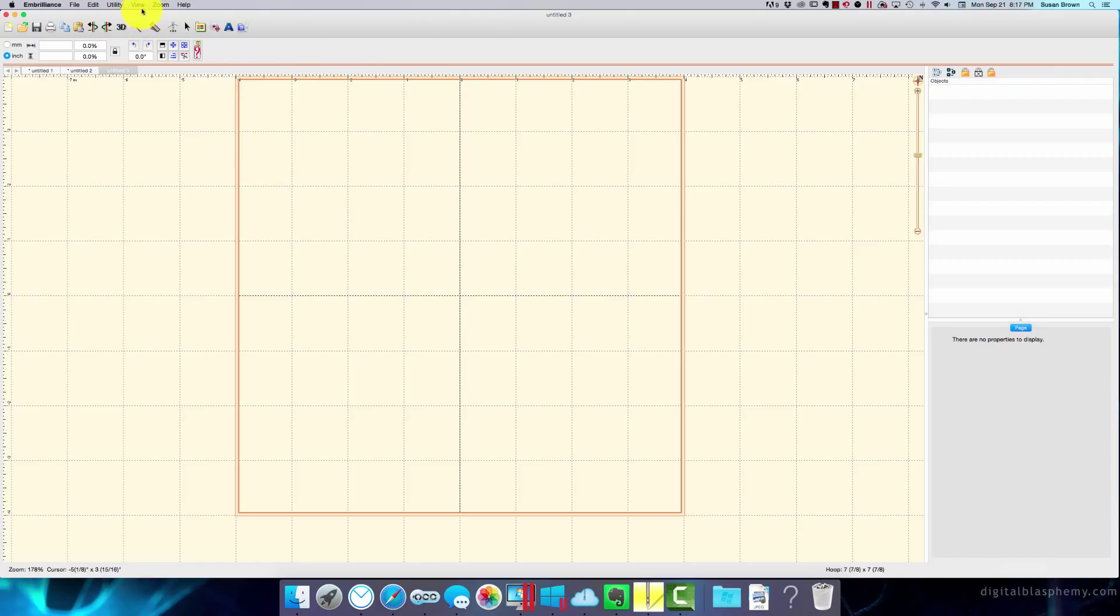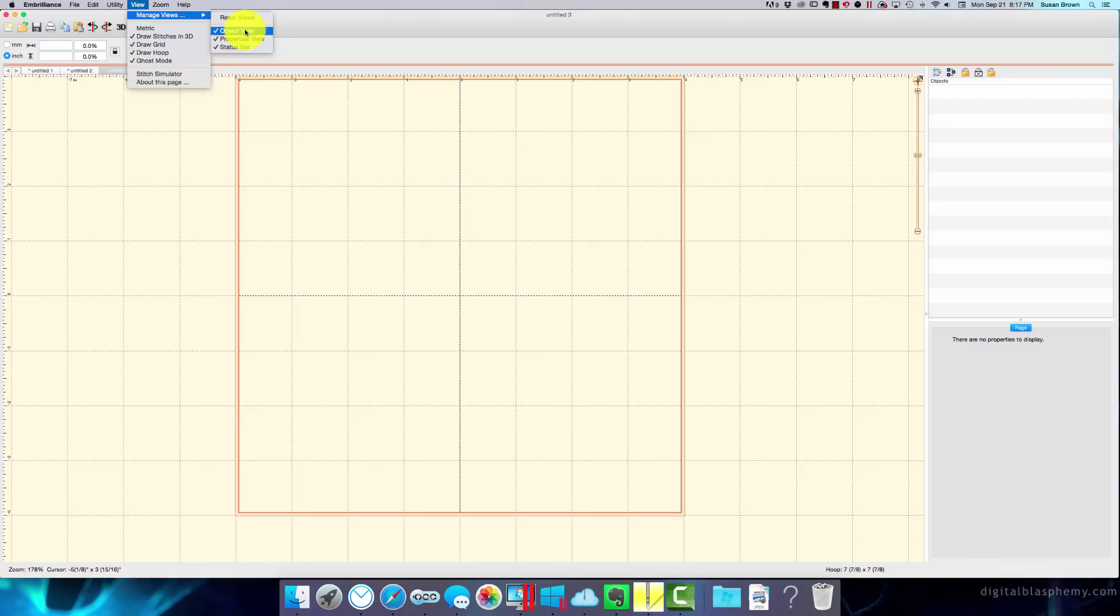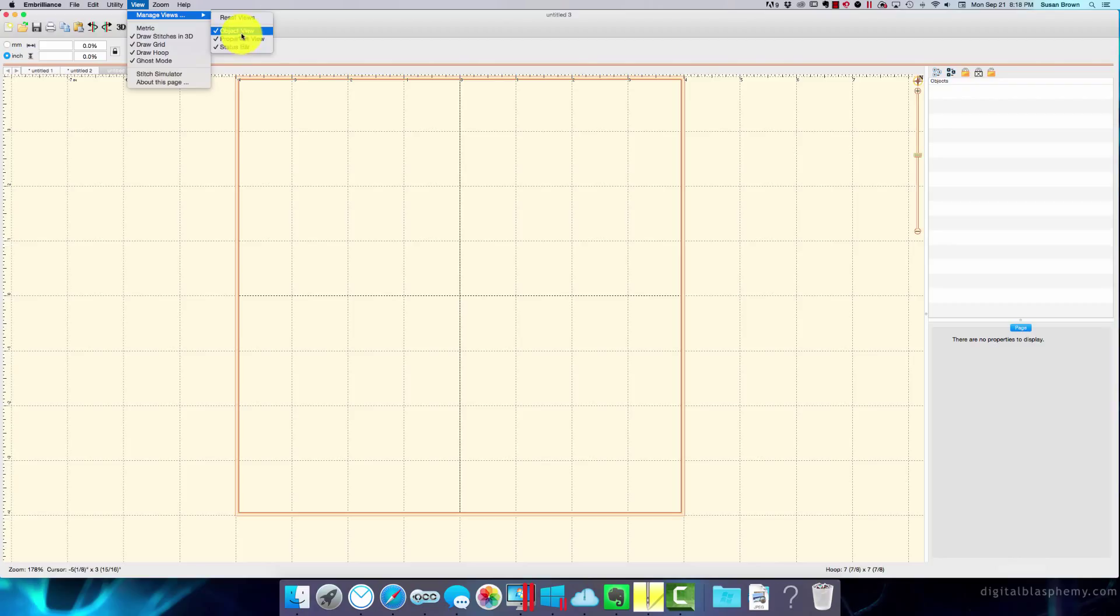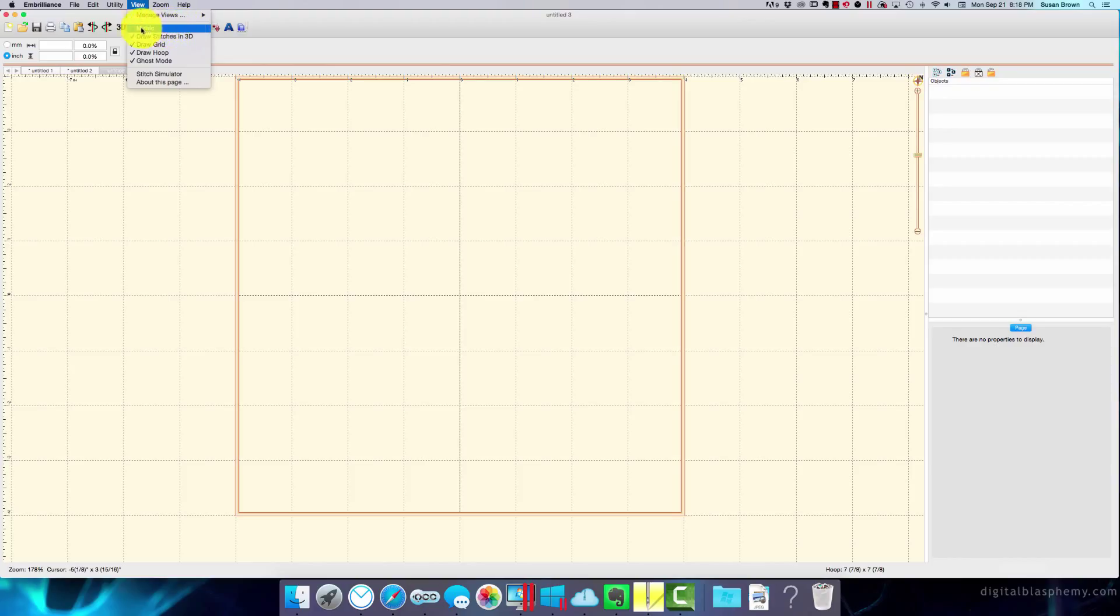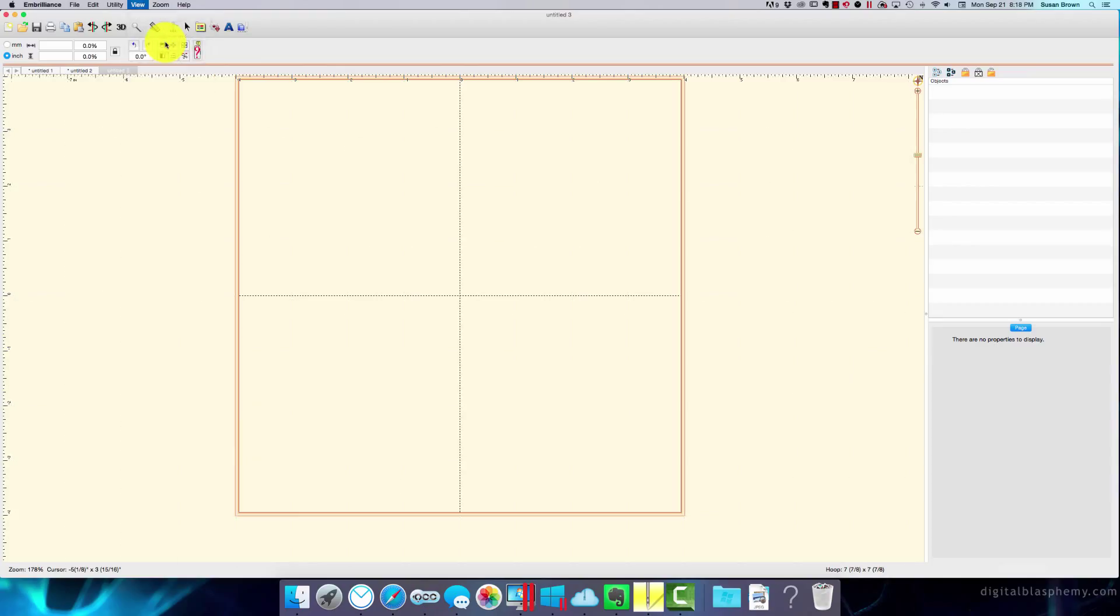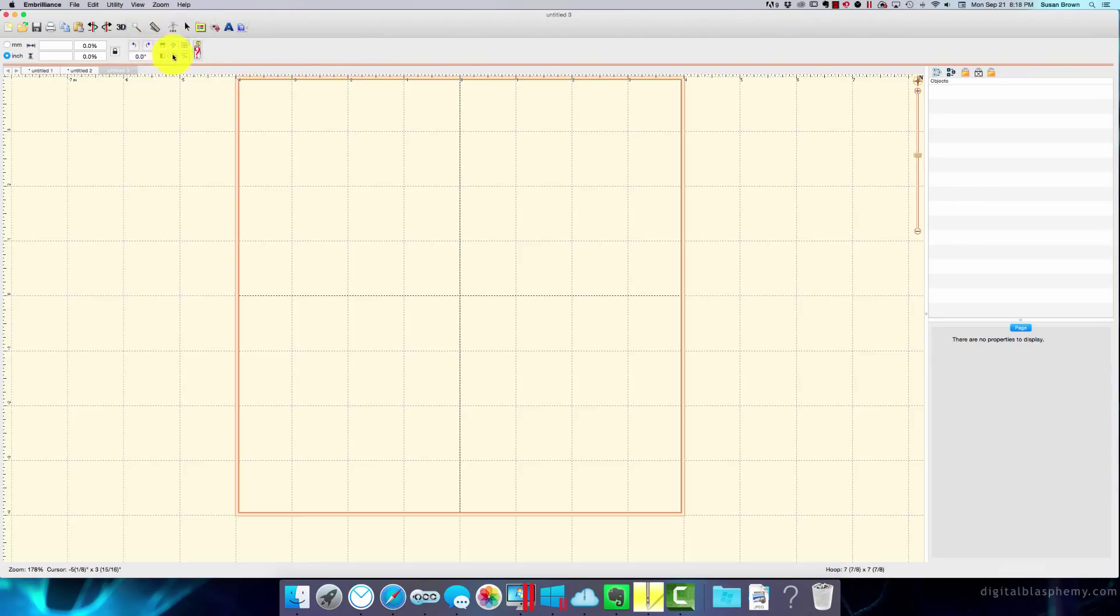So under view is the first place we usually check. Manage view, object view which is on the right-hand side, properties view, and status bar. The status bar is down at the bottom. So if you don't want to see these, you can easily click off and get rid of them. I prefer all the information. You can see metric, and if you unclick it, then it's going to be imperial, which is inches. If you don't like the grid, you can take that off. I actually really prefer the grid. It helps.